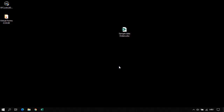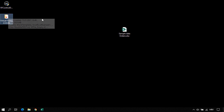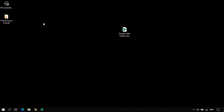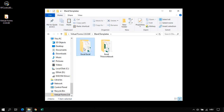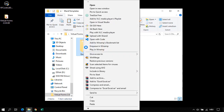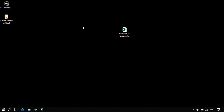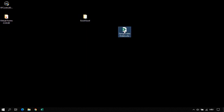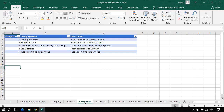Now we are on my desktop. I have already installed Virtual Forms on this machine. I'll use the blank templates — specifically the Excel blank template. I'll copy this and paste it on my desktop. Here I have some sample data. Let's open this workbook — as you can see there is a products worksheet and also a categories worksheet.